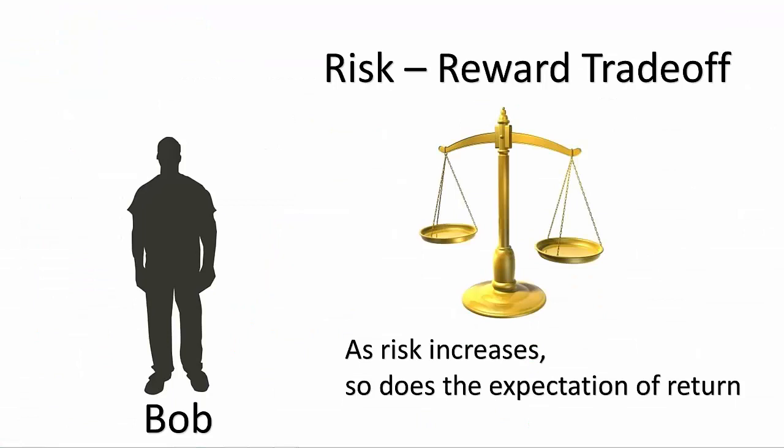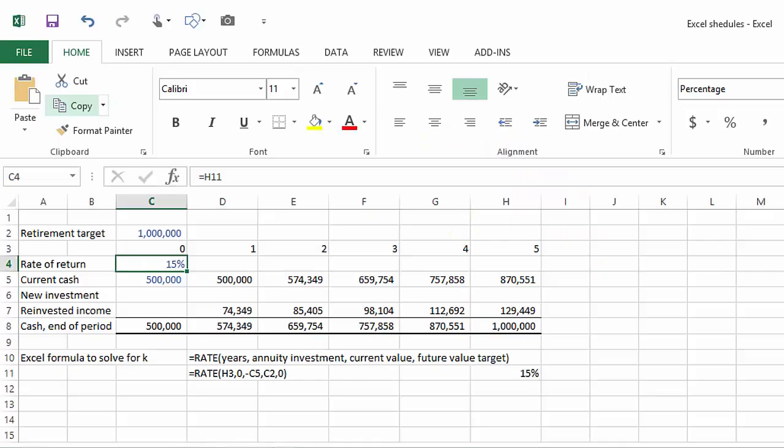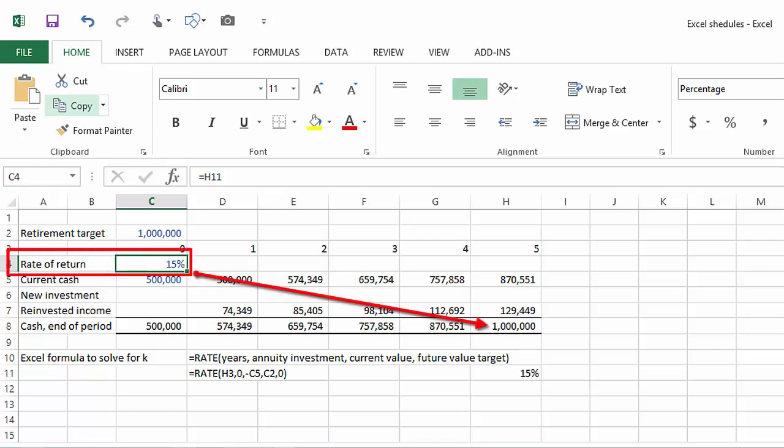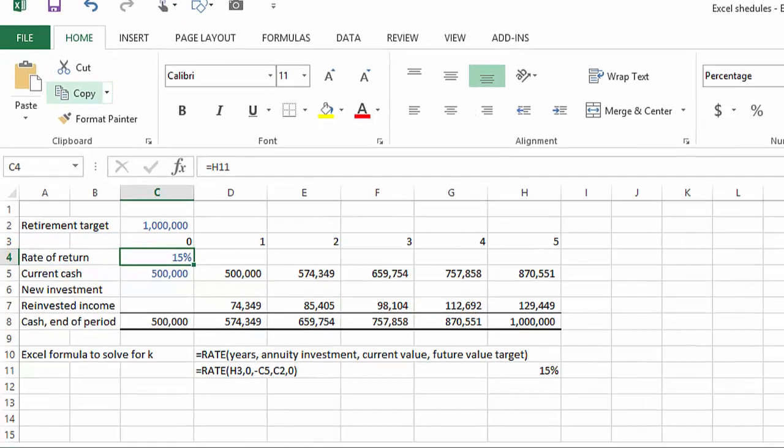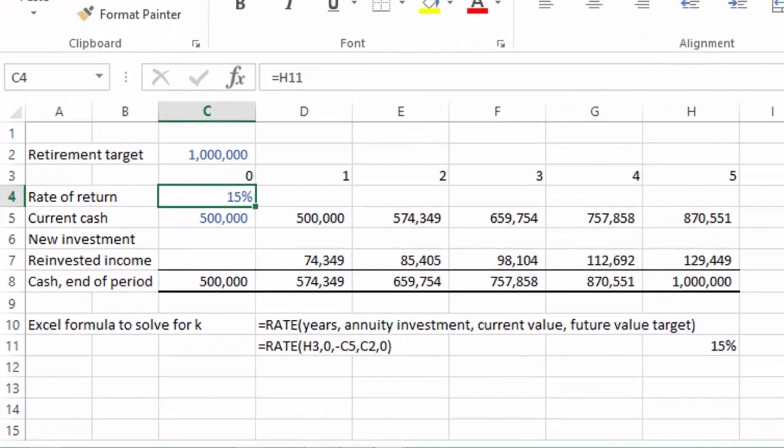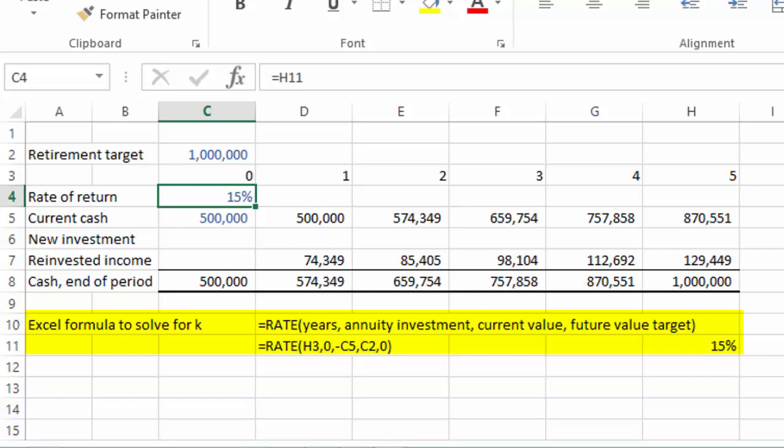The last option for Bob is to seek out a higher rate of return, and to do that we need to look for an investment with more risk - an investment that gives Bob a higher rate of return than two percent. Let's use our future value formula to solve for the rate of return needed by Bob to achieve his retirement goal. You can just play with the rate of return until the value of cash at the end of year five is a million dollars, or you can solve for this rate of return using the Excel rate function. It looks like Bob is going to need a compound rate of return of fifteen percent to meet his investment goal.